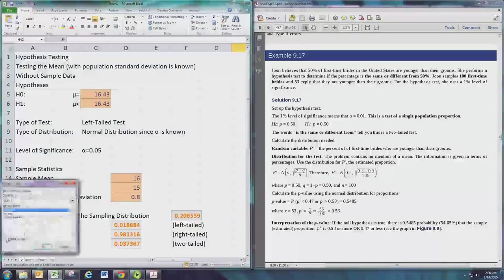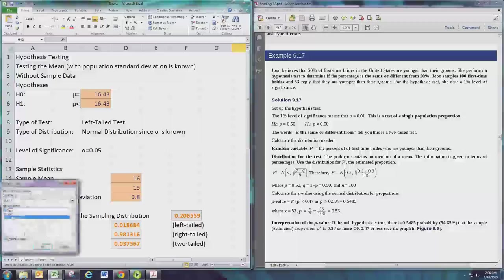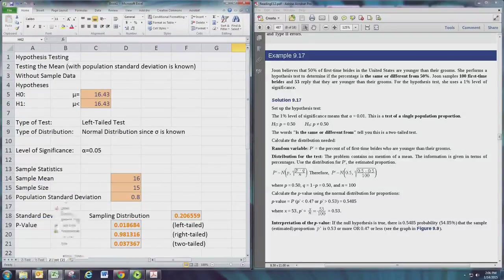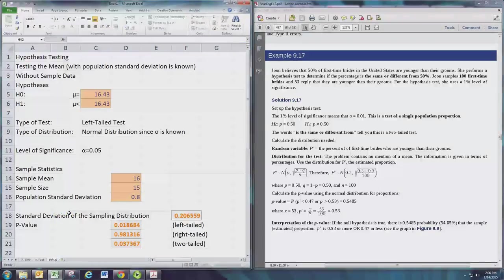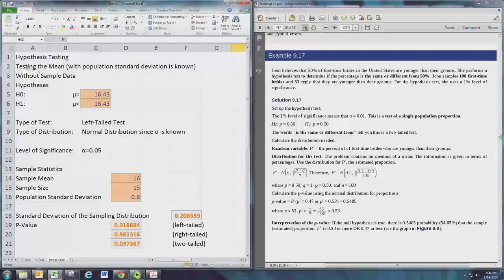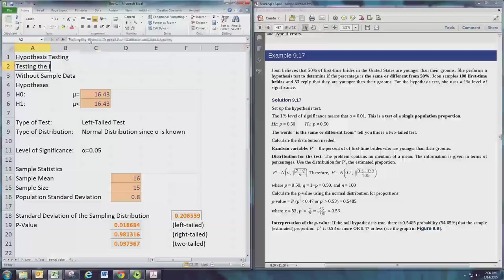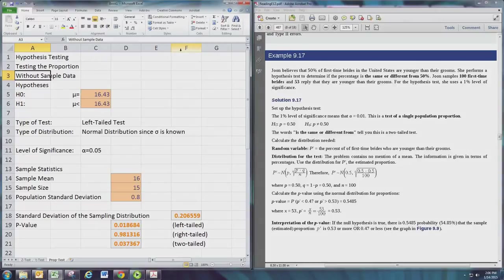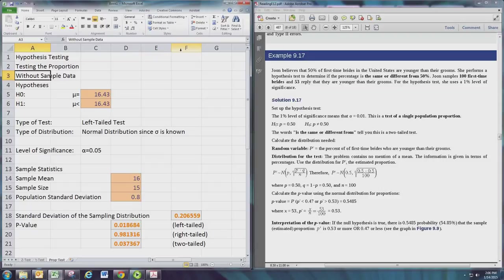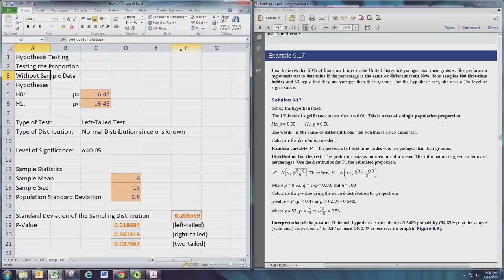Let's go ahead and make a copy of that and rename it 'P test'. The first thing we do is edit this because we are testing the proportion, and the only case we deal with in this class is the without sample data. The reason for that is the sample data is rather uninteresting for proportions - it's a lot of yeses and nos.